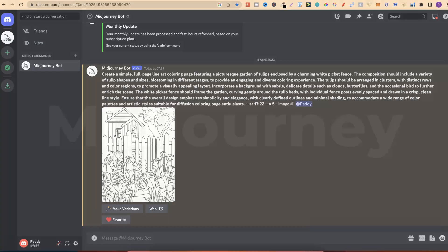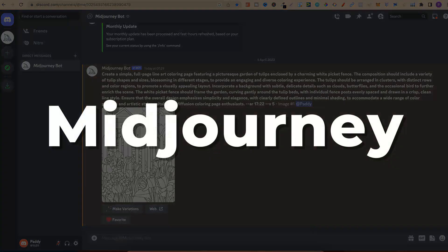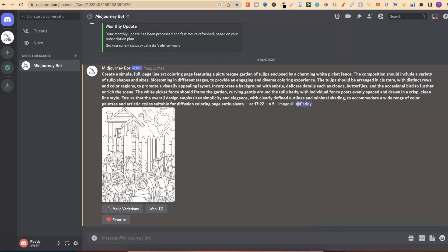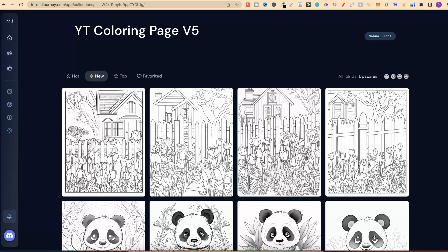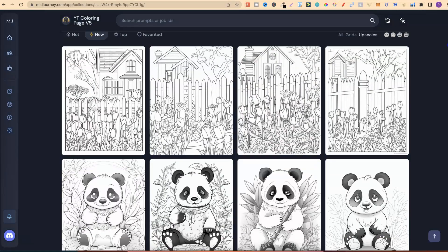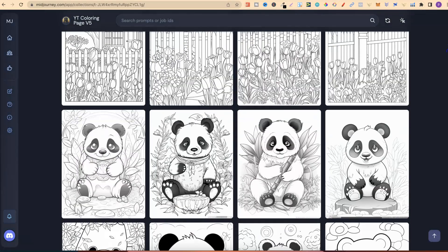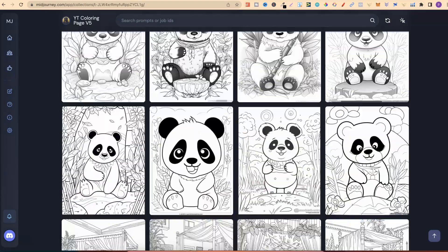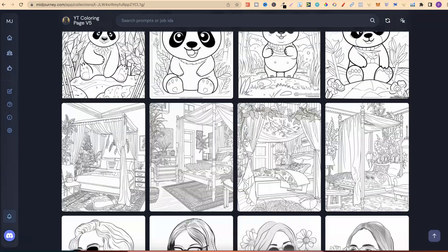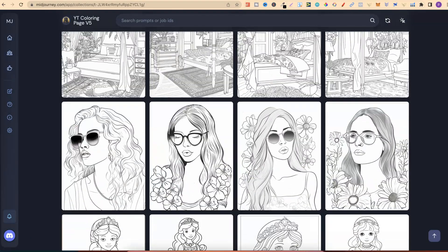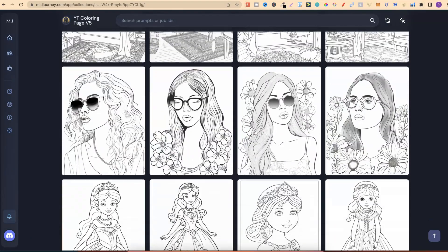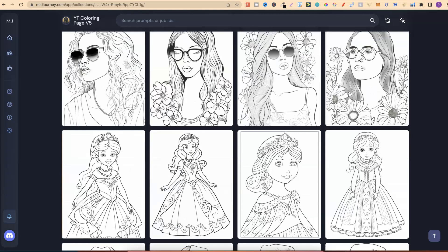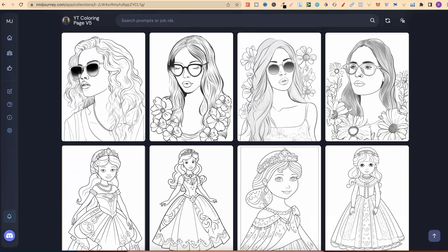Another tool which I obviously use a lot, and that's Midjourney. I use this to create coloring pages and lots of different types of coloring pages as well. If we look just here, these are some which I shared within a YouTube video, but you can see, you can actually create some really nice coloring pages.